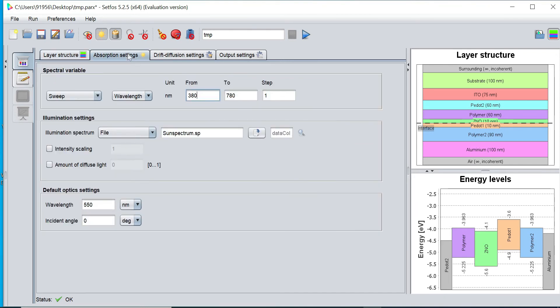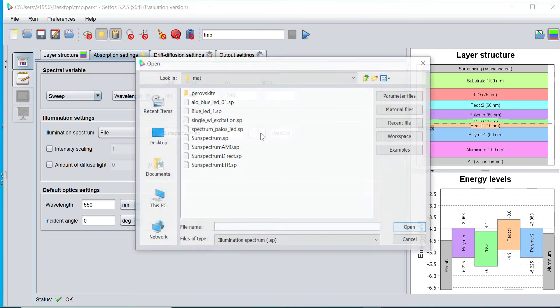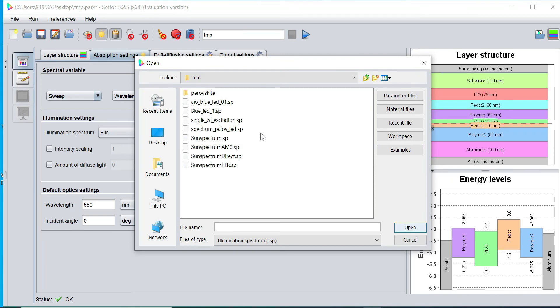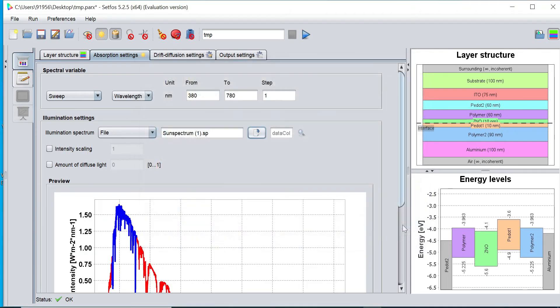Now I go to this absorption setting to apply the spectrum. So I can define this wavelength range from 380 to 780 nanometer. I can also change as well. Then I would like to define the illumination spectrum AM1.5, AM0 or global spectrum, direct spectrum. I can click on it and open it here.